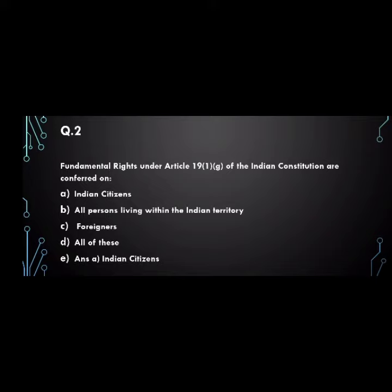The second question: fundamental rights under Article 19(1)(g) of the constitution are conferred on — A. Indian citizens, B. all persons living within the Indian territory, C. foreigners, D. all of these. And the answer is A. Indian citizens.